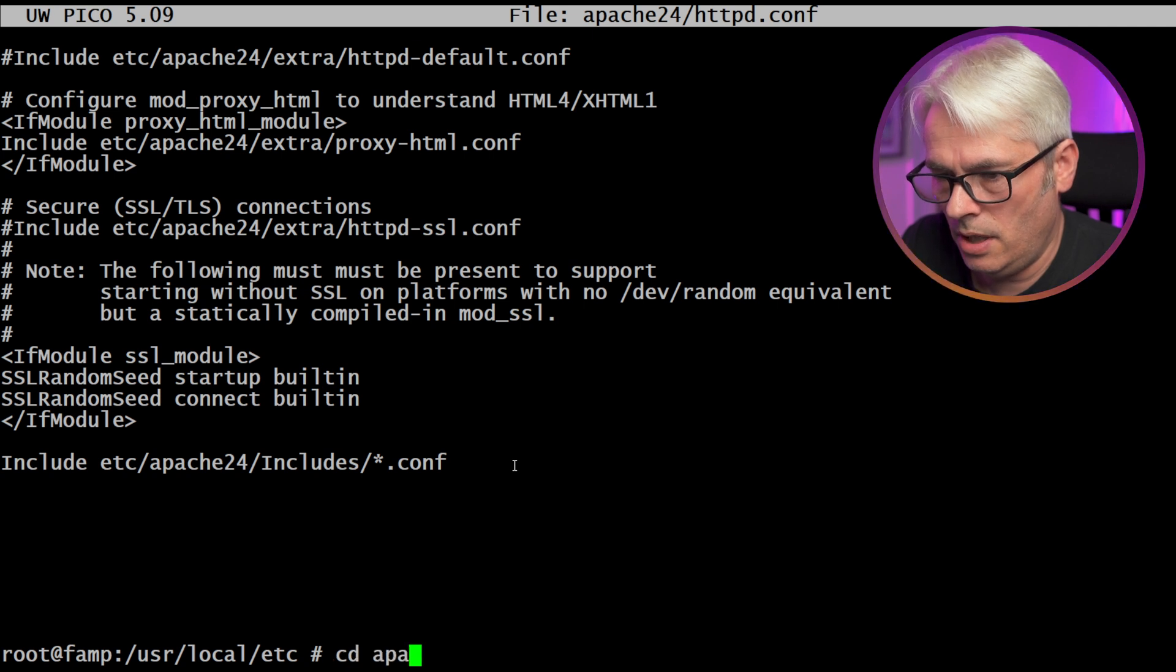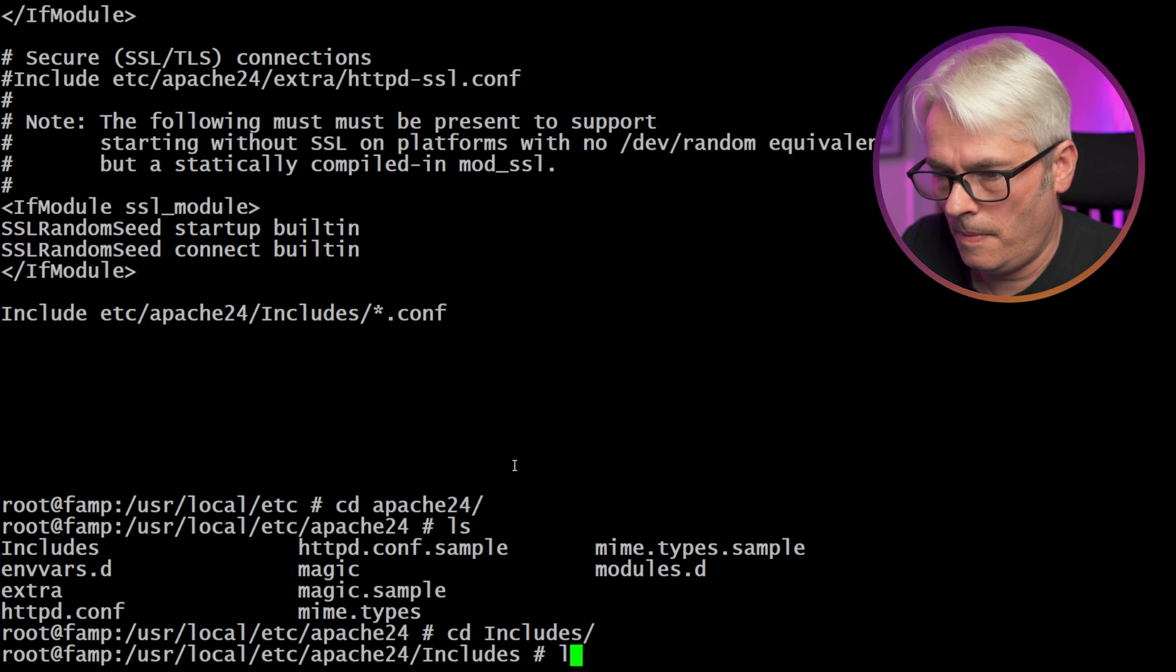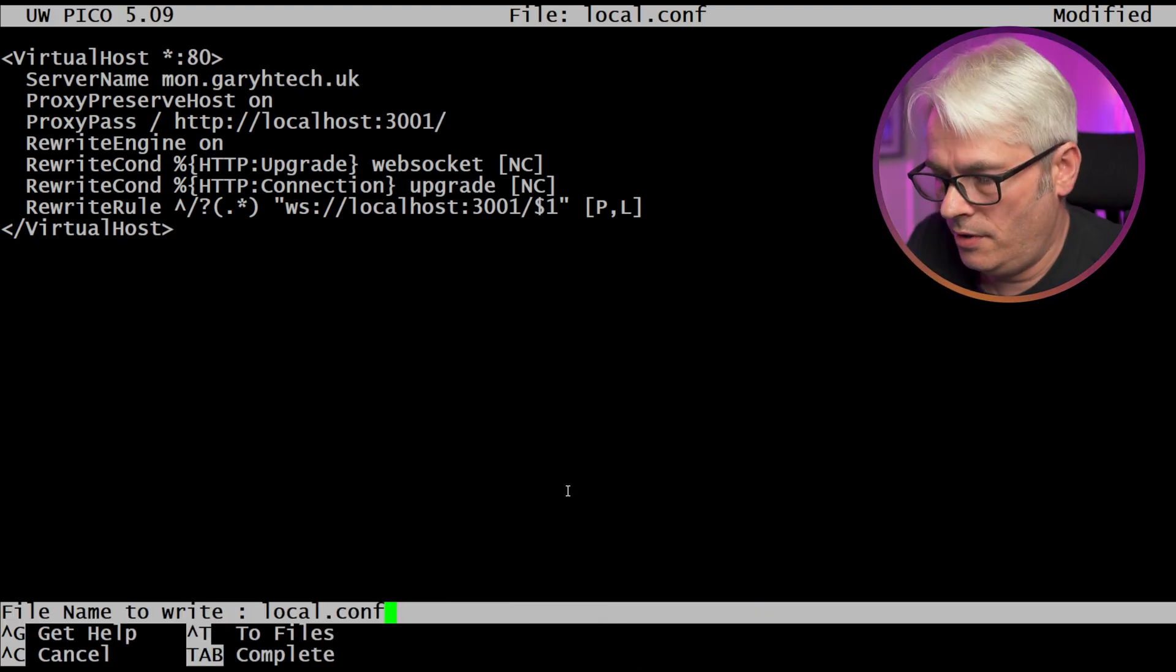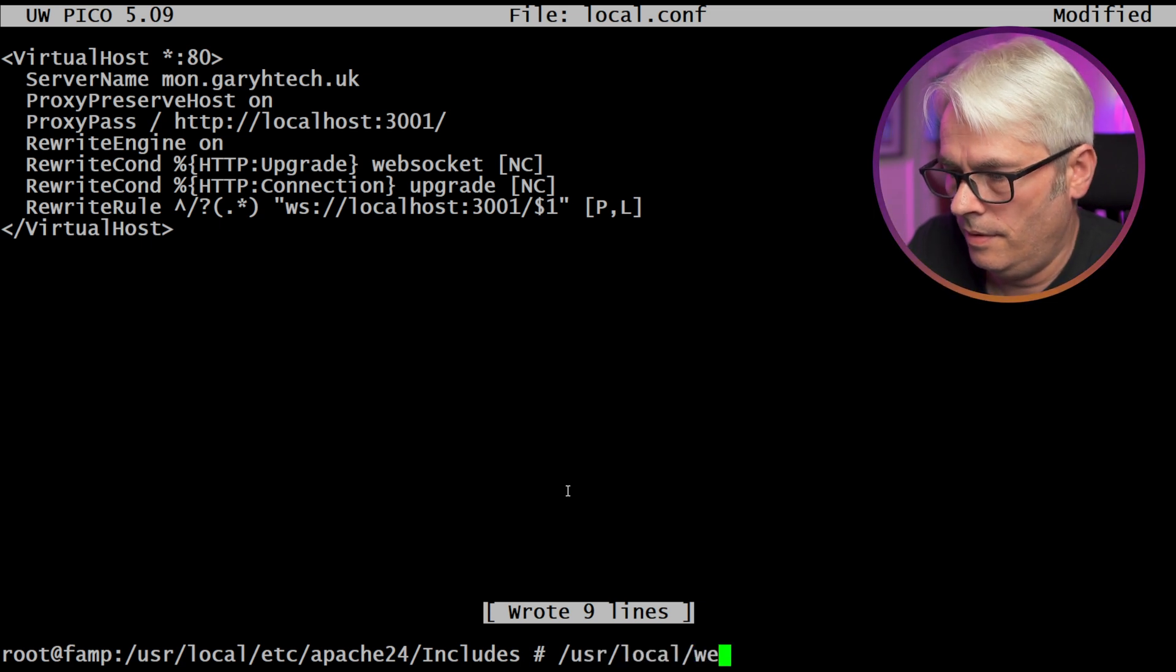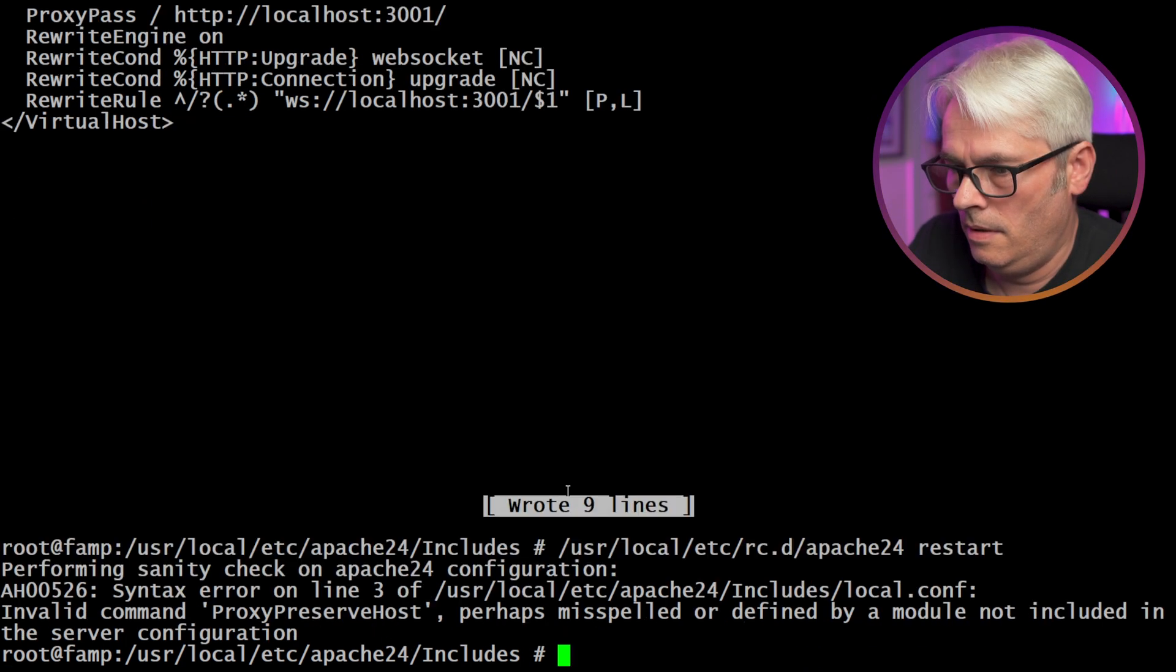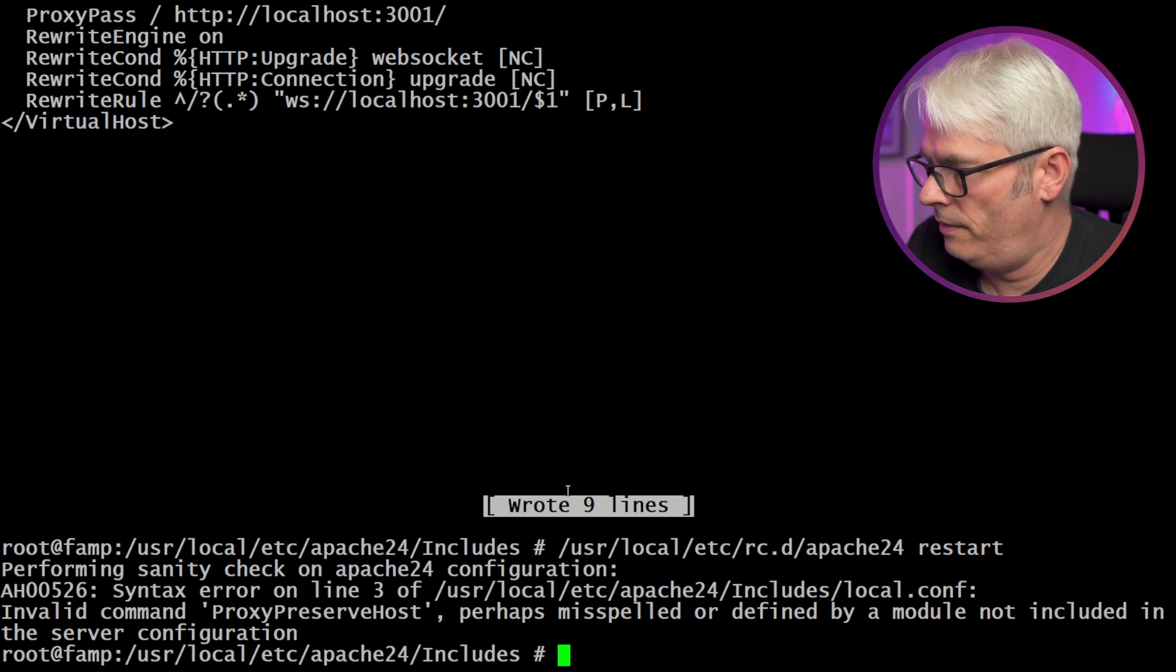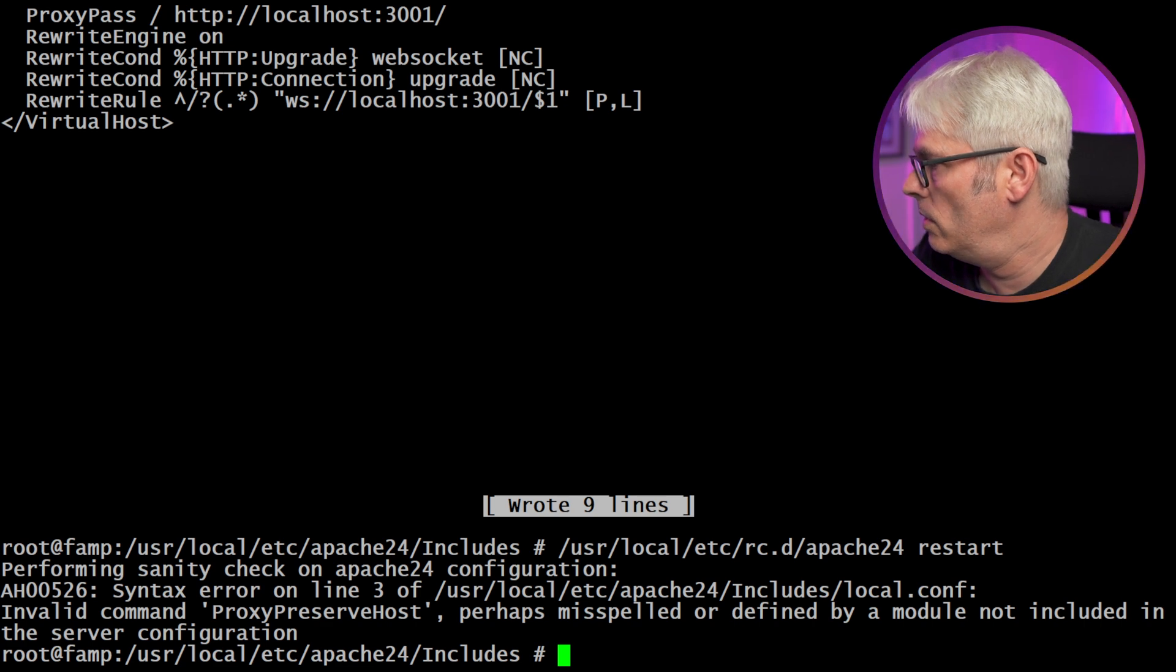All right, cd Apache, cd includes. All right, let's bung that in there and see if it allows that first. That's misspelled or defined by a module not included in this server configuration. Okay, so what?